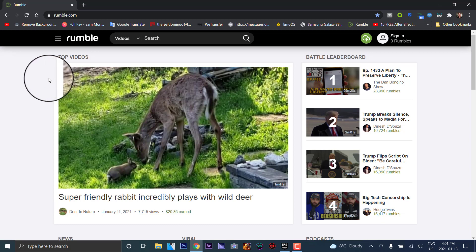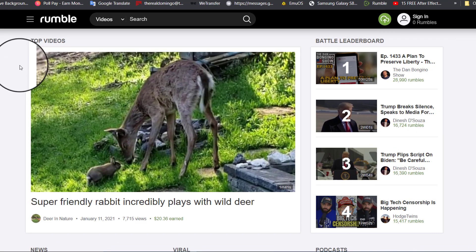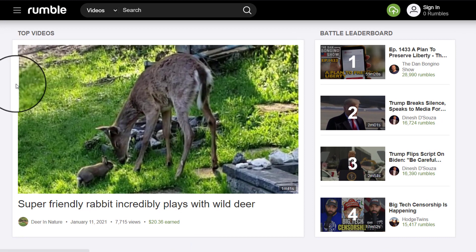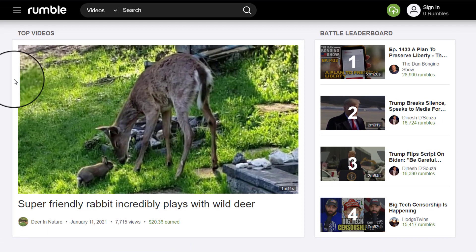You can check Rumble for mobile device on the description below, so that way you can download the app — it's also available on iOS now. Here is Rumble on the desktop site, on PC or Mac.